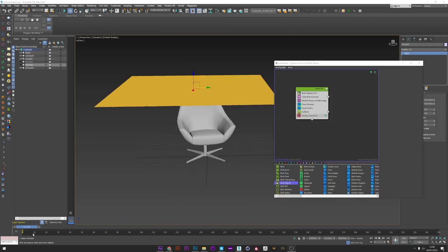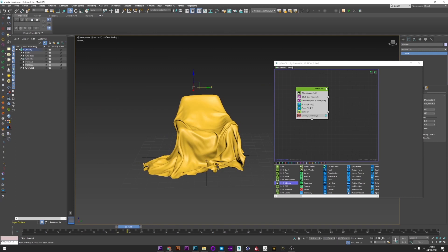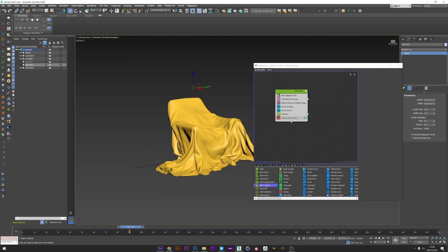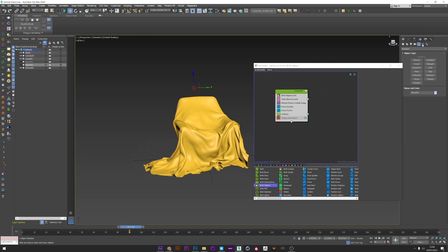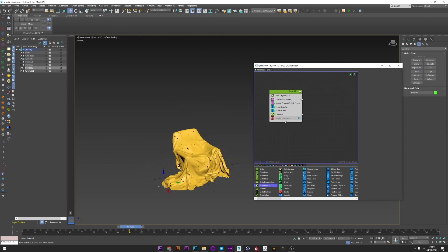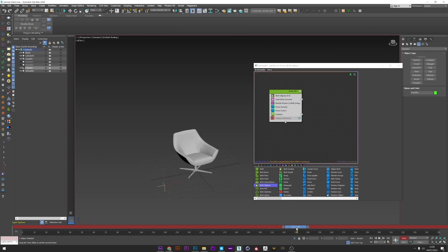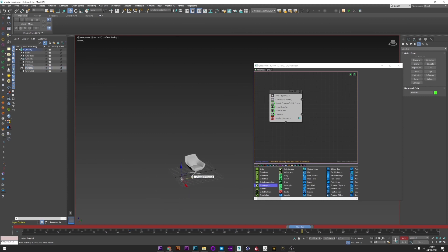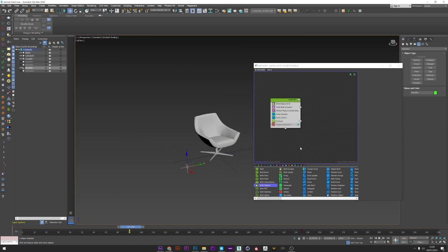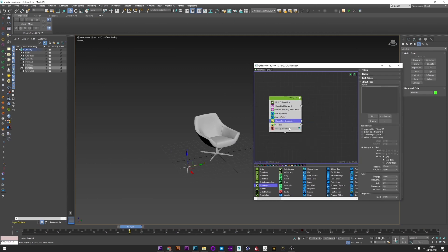Now for the cloth simulation we will see how to create a really cool reveal. I decrease my cloth subdivision to simulate faster. I create a Point helper and position it here. I animate this point over maybe 150 frames. We want the cloth to stay stuck to the point, so I add an Object Test and pick my point. You can change the distance to object to select more or less cloth.